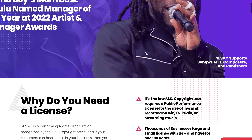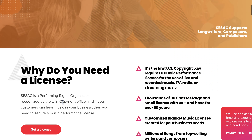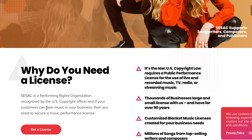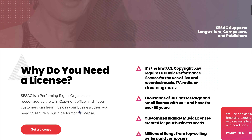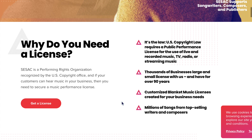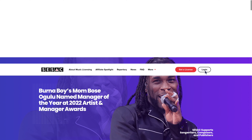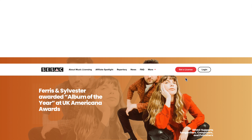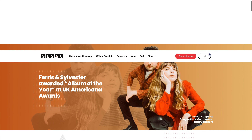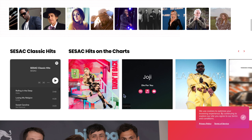CSAC is a performing rights organization recognized by the U.S. Copyright Office. If your customers can hear music in your business, then you need to secure a music performance license. CSAC also has a lot of artists on this one.